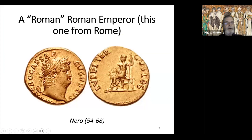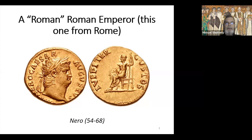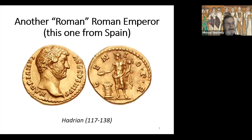The first coin is a Roman gold aureus of Emperor Nero, minted about 65 AD. It's a very realistic portrait — if you met Nero walking down the street in Rome in 65 AD, you probably would have recognized him from this coin, assuming you were wealthy enough to have a gold coin. The second coin is another gold aureus, this one of Emperor Hadrian, about 60 years later. Again, you'd recognize him from this coin if you ever met him.